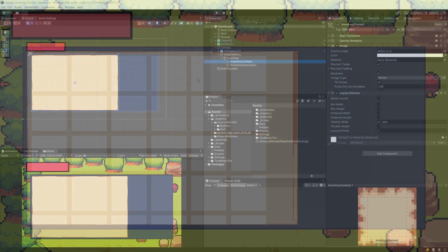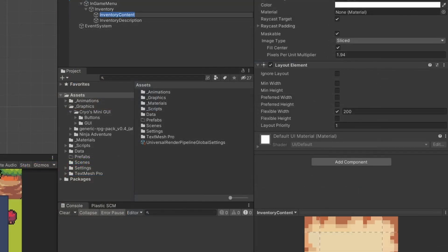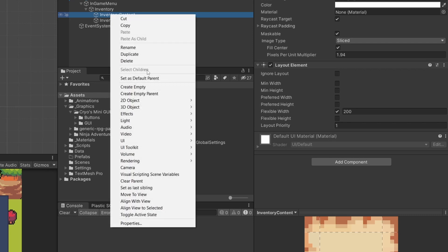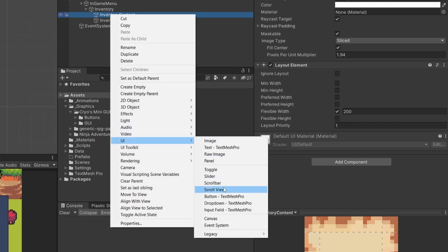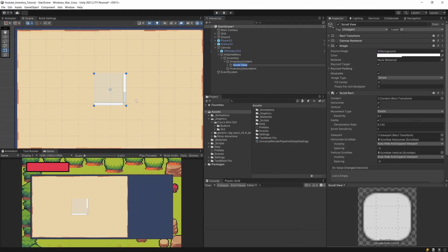Let's continue. We are going to create a Scroll View — a view that allows us to scroll around our inventory content, since we may want to have more items and scroll down to look through each of those. To add a Scroll View in Unity, we select the panel we want as the parent, right click, select UI, and select the Scroll View element. This will create a panel with two scroll bars.